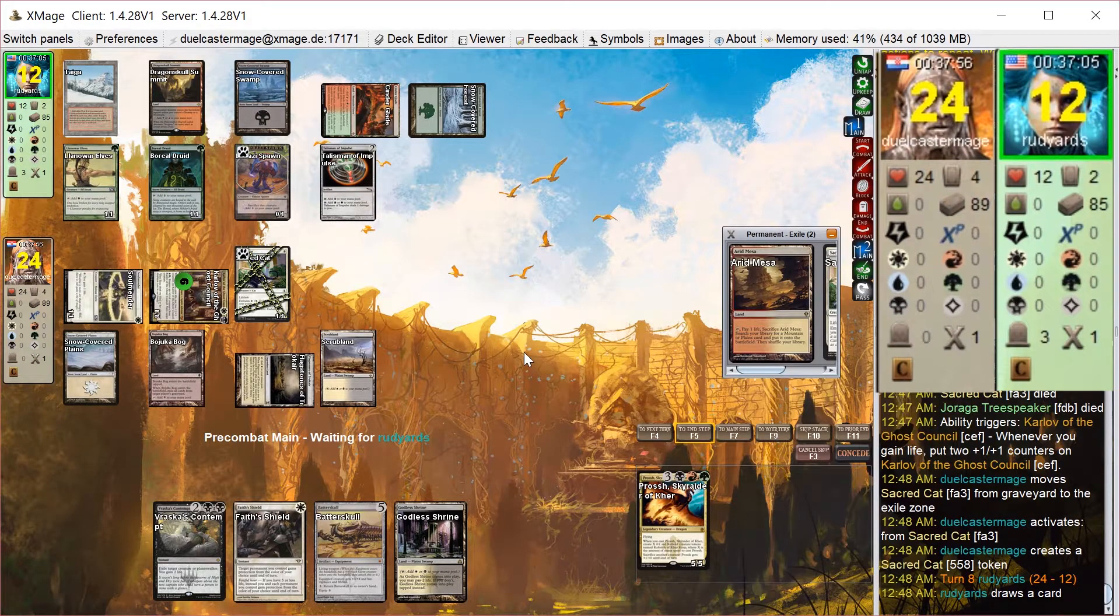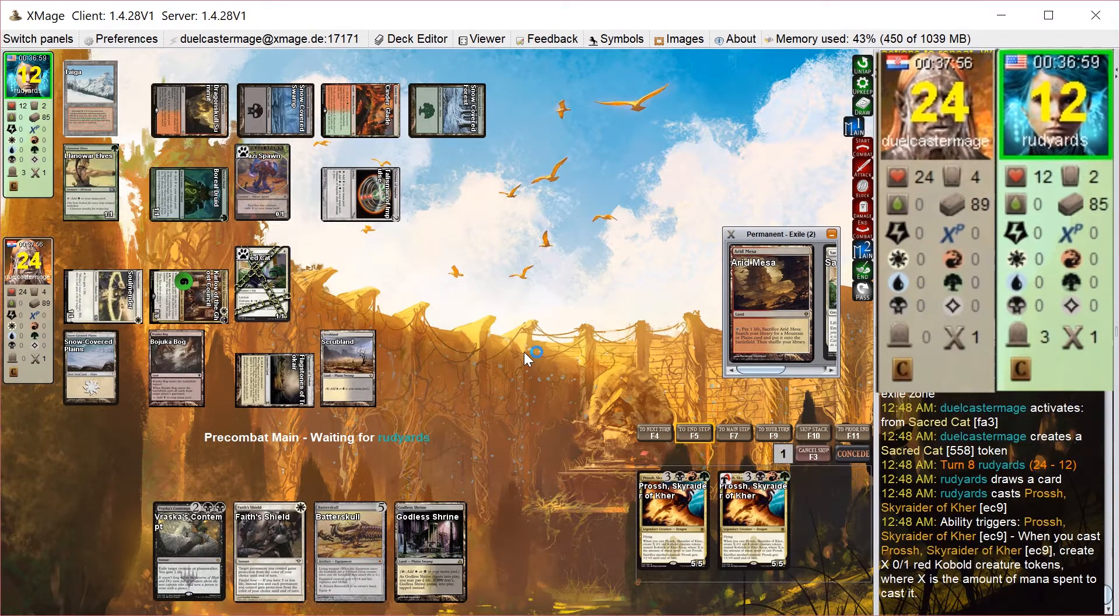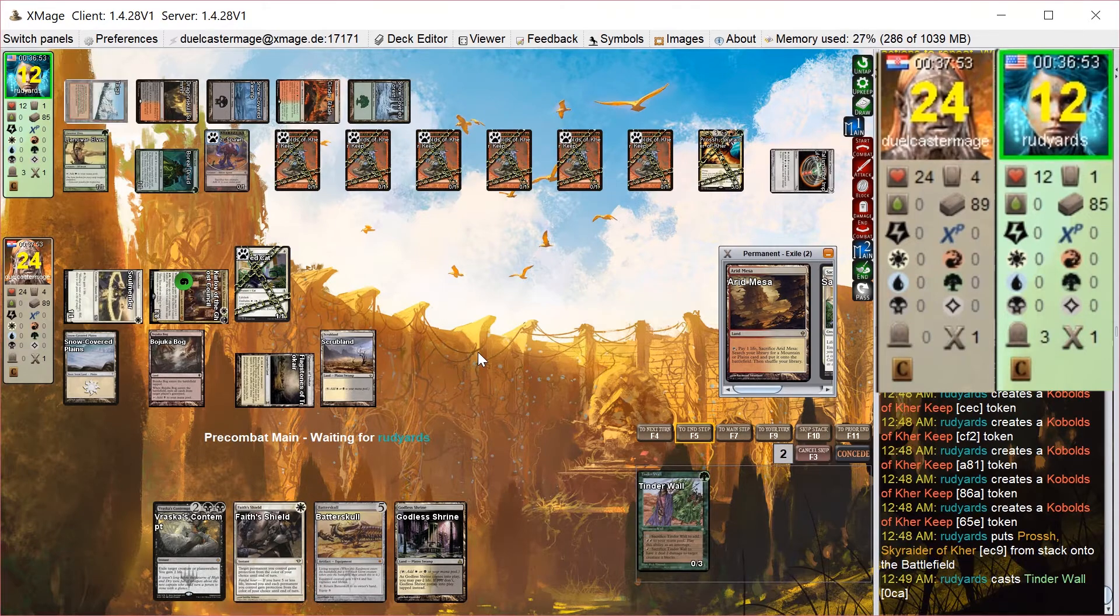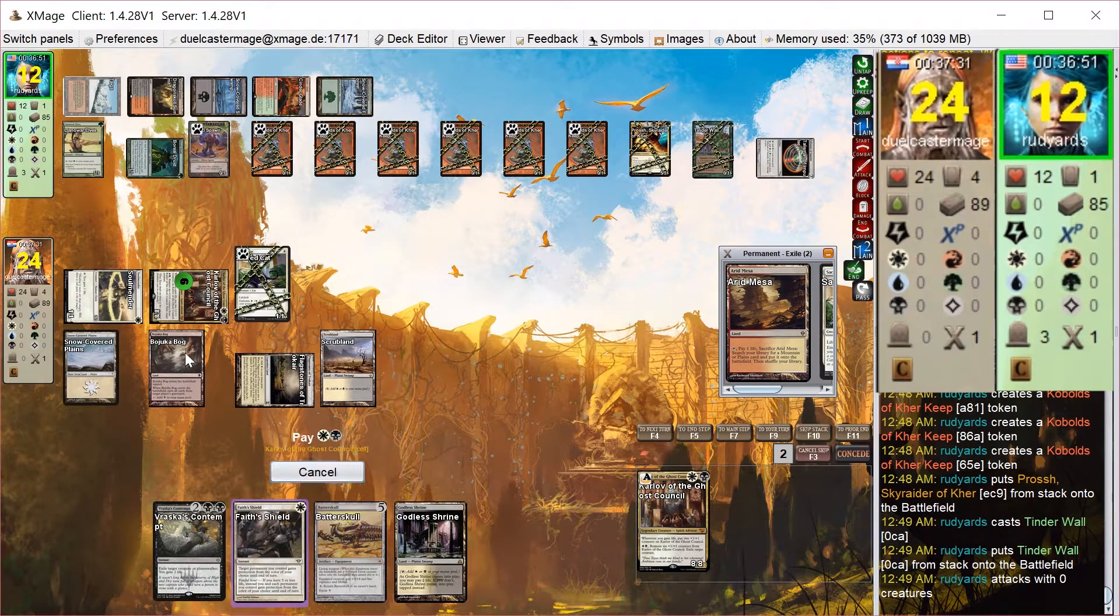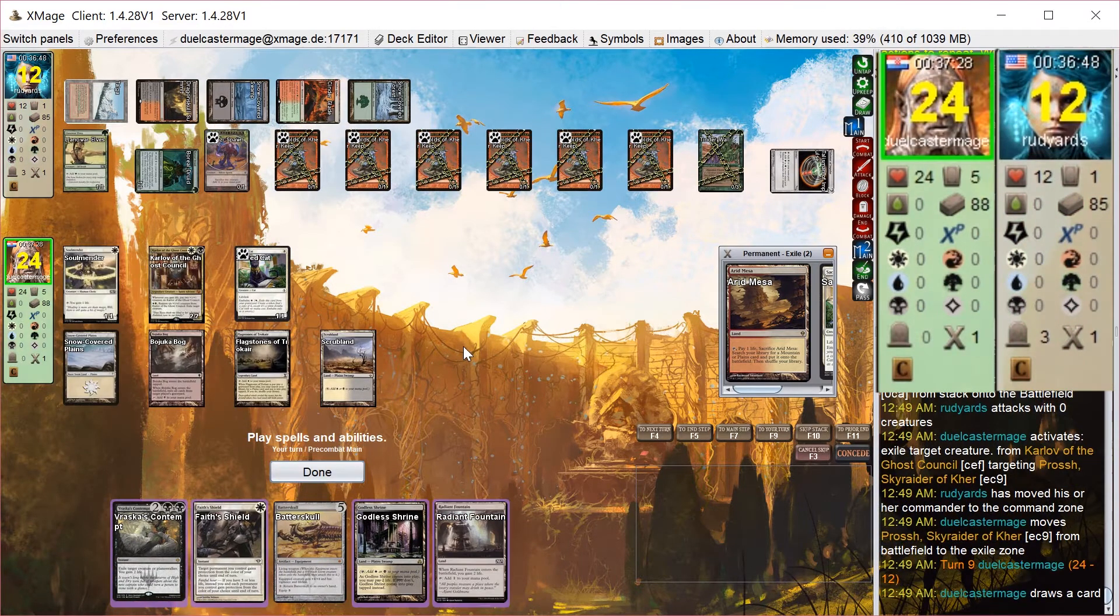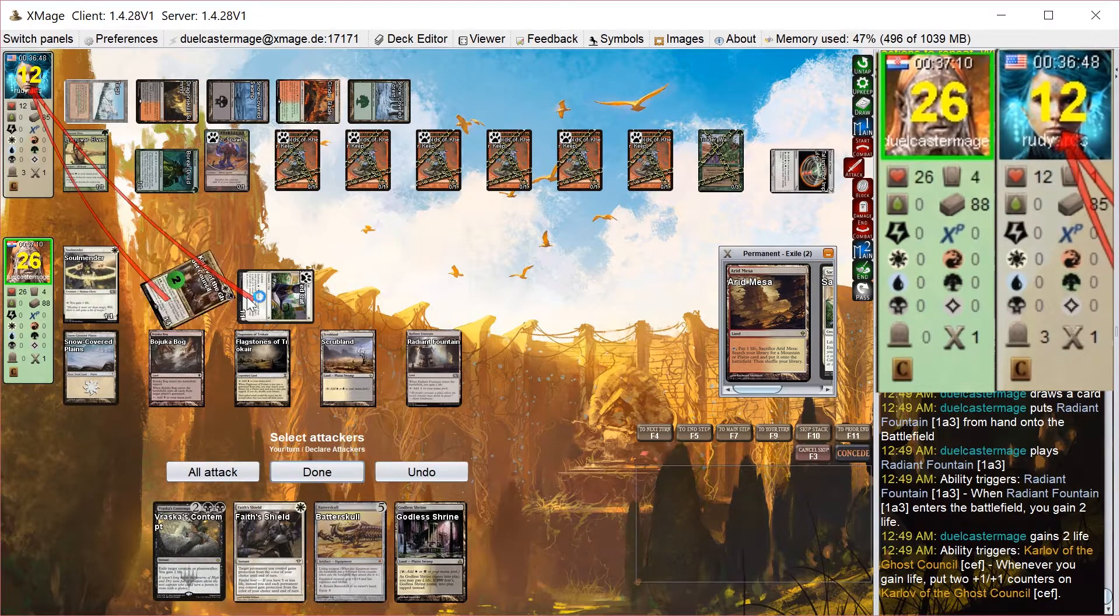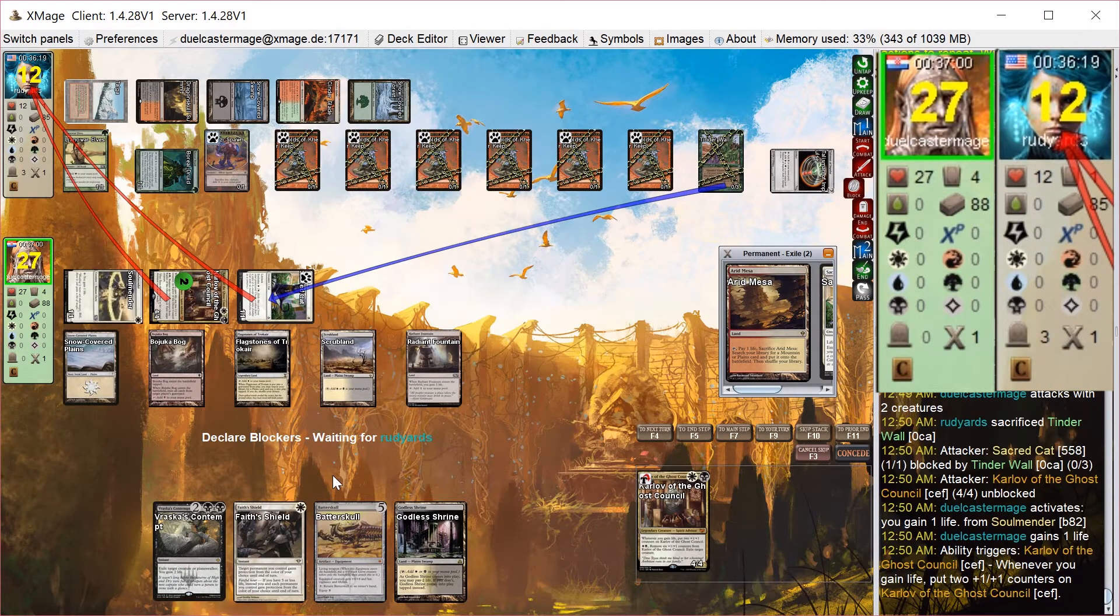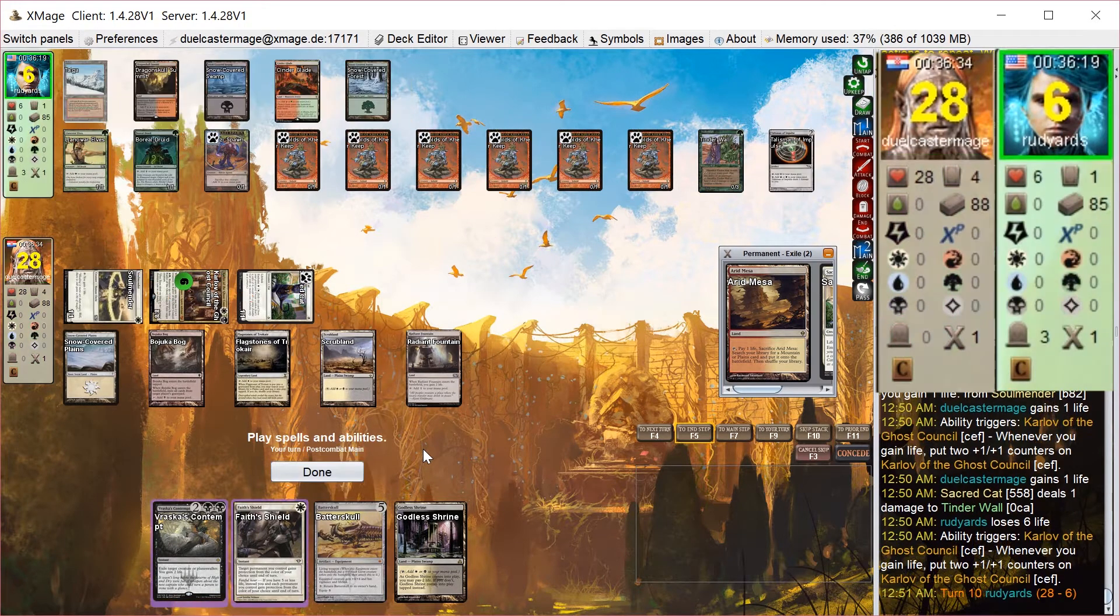Prosh comes out for my opponent on his next turn, and he has mana to spare. So he gets a bunch of Kobolds and plays Tinder Wall. I just use this opportunity to take out Prosh with Karlov's ability, because I don't think I'm going to be able to get through all these chump blockers. Attack with the team, or everything but Soul Mender, then gain some more life. He does not block Karlov, but I can't actually kill him. He goes to 6.